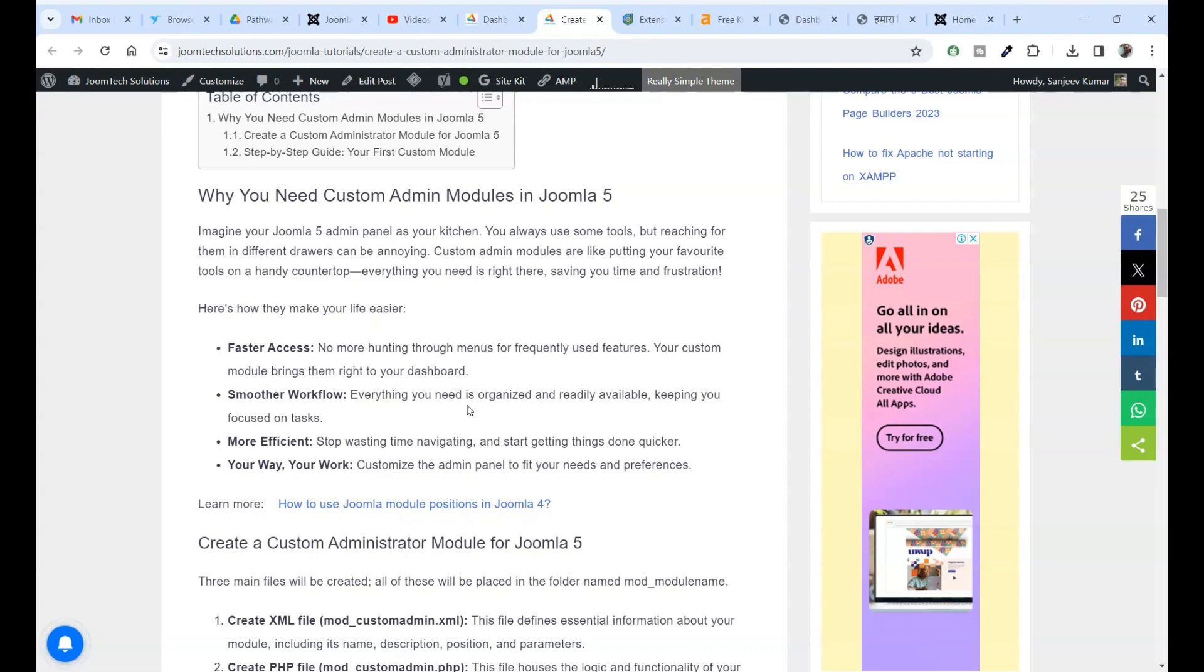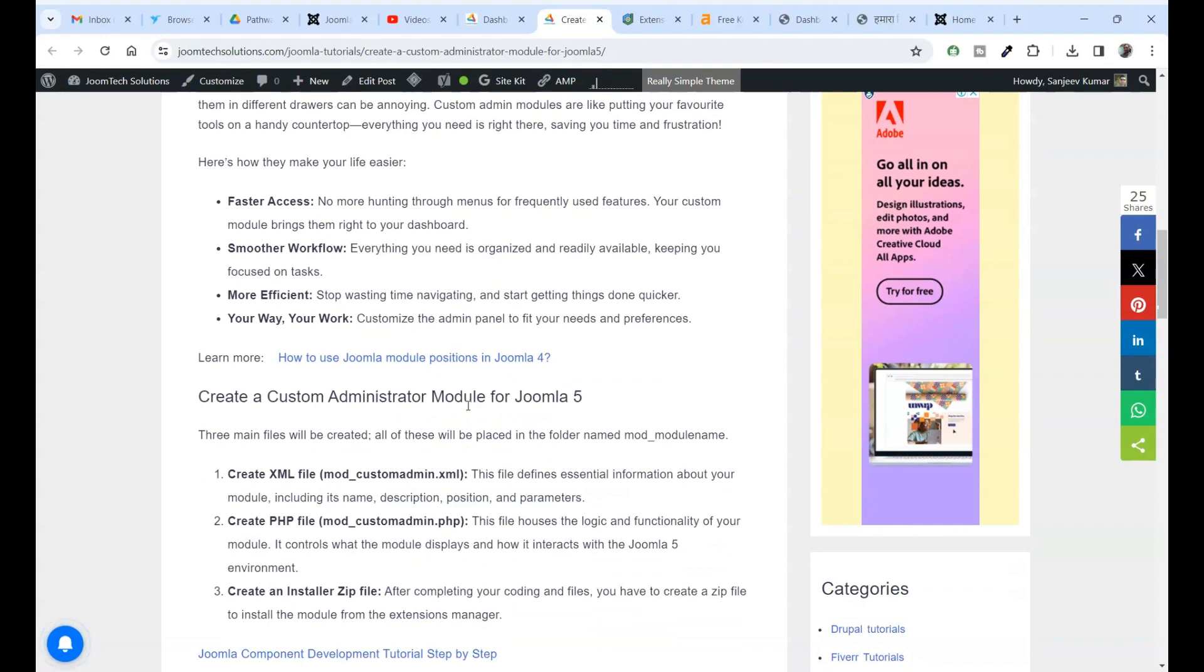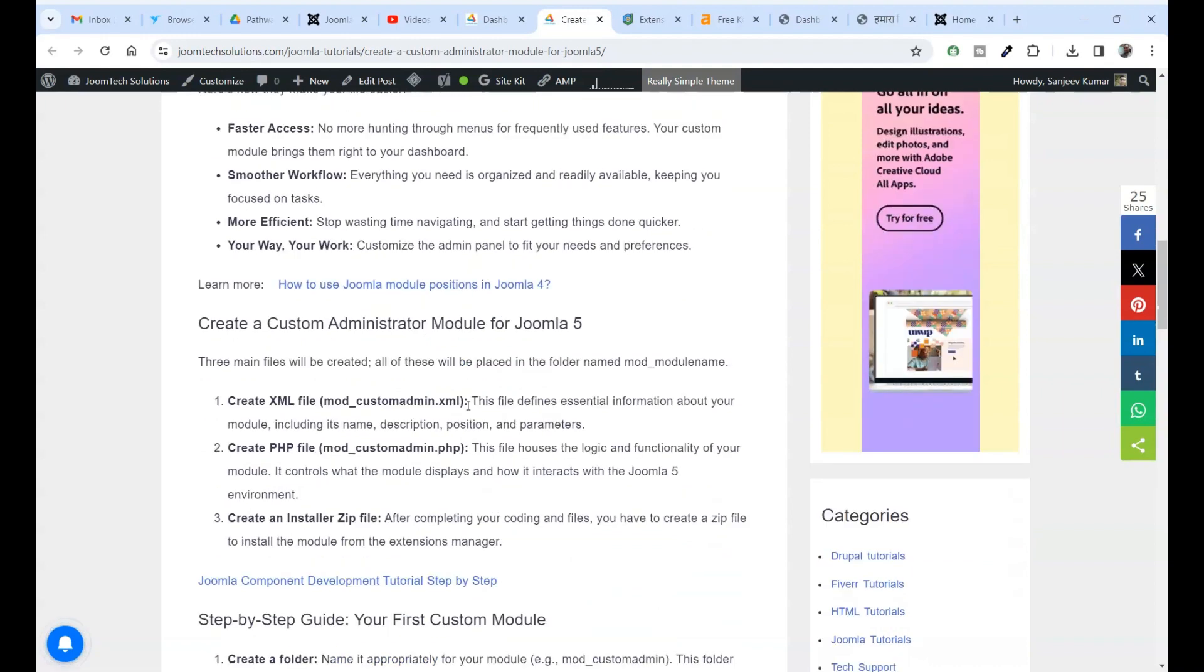Custom admin modules are like putting your favorite tools on a handy countertop. Everything you need is right there, saving you time and frustration.